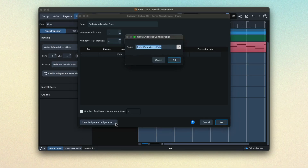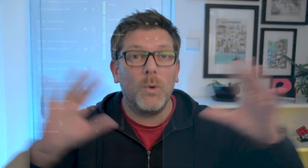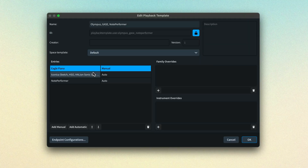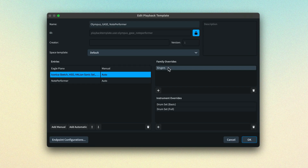You can save an end point configuration for an individual end point setup, or you can save one configuration for all end point setups in the current project. That way you can build up your playback requirements for an entire ensemble and then save one configuration that can be used in a playback template to recreate playback for any instruments in that ensemble in future projects.